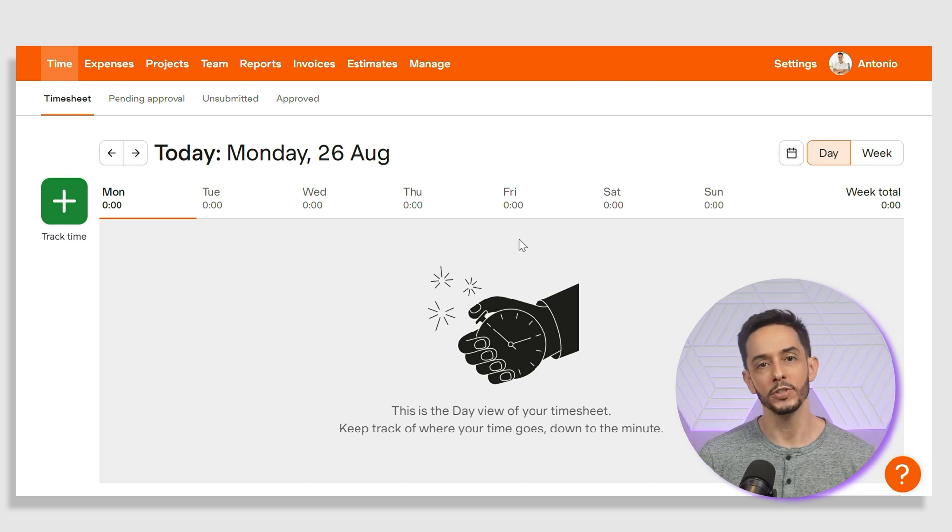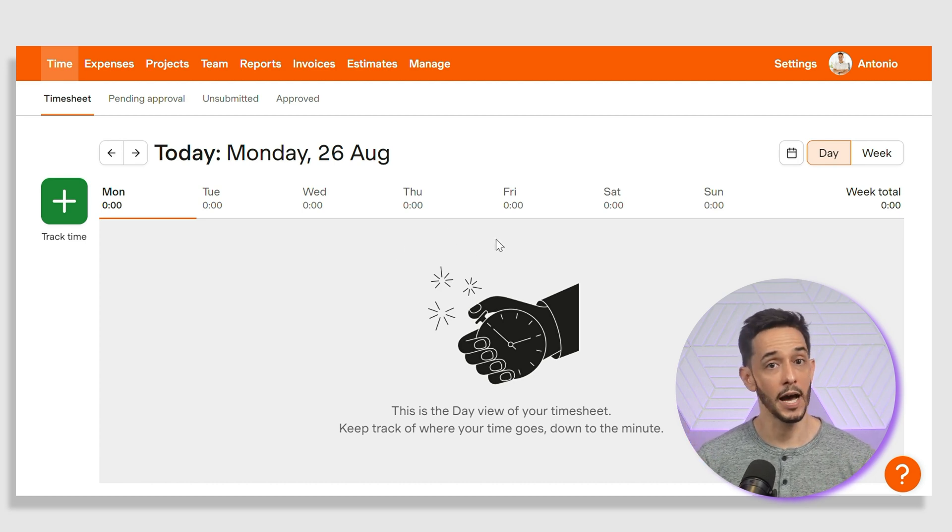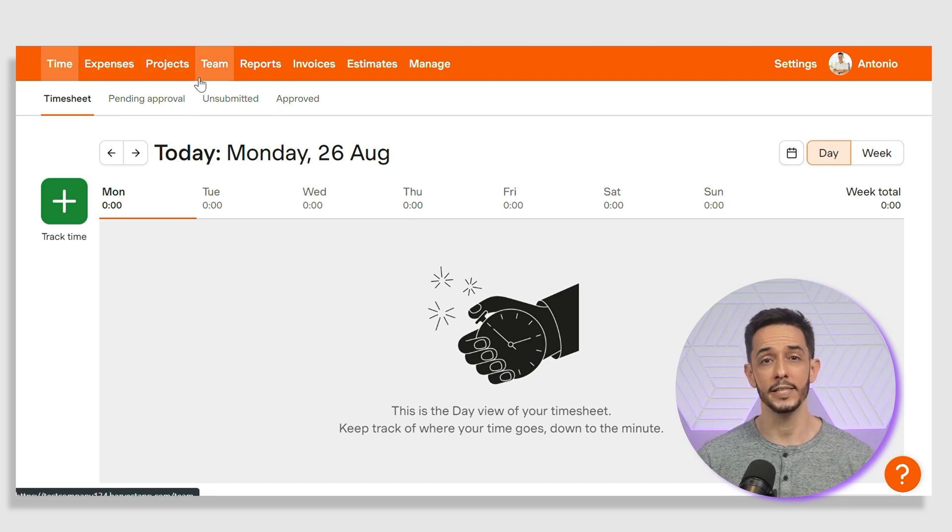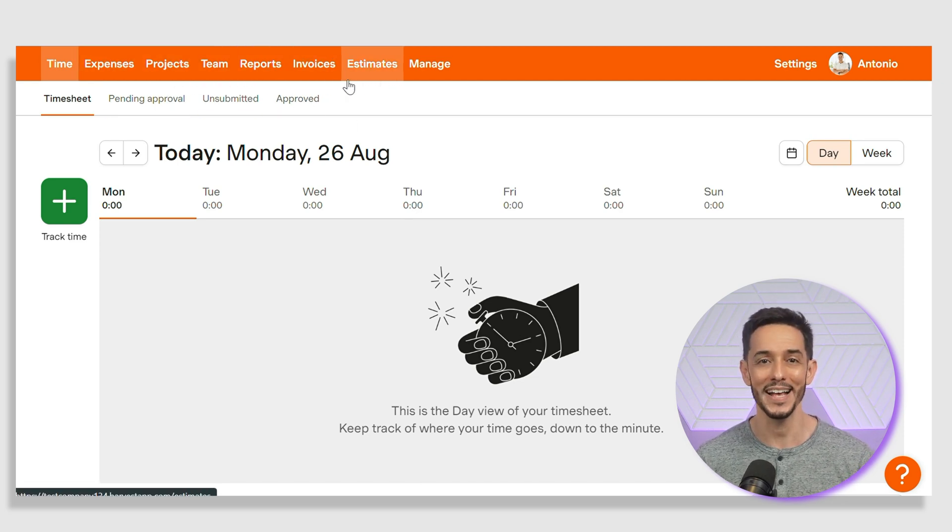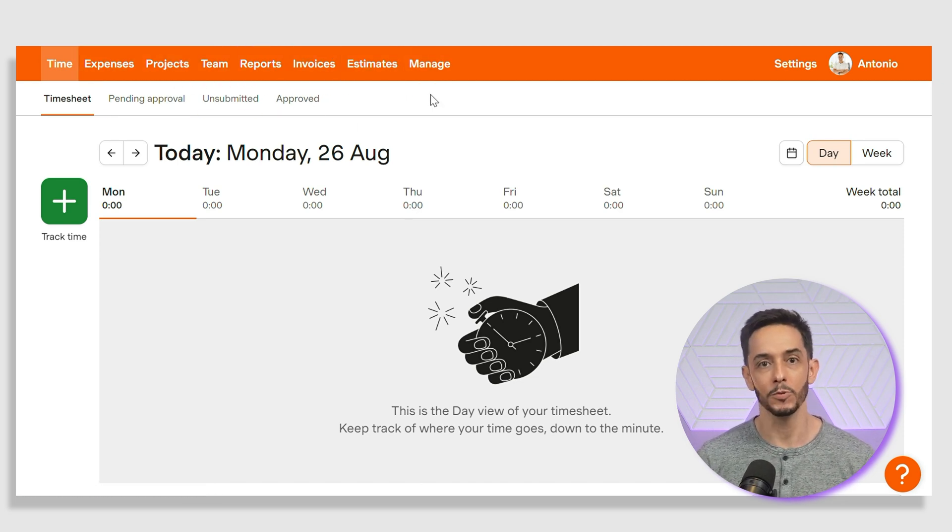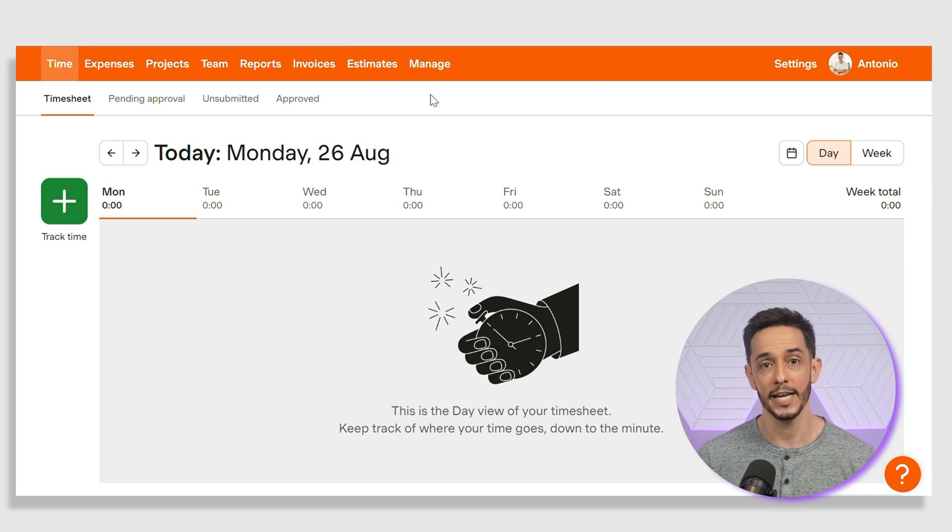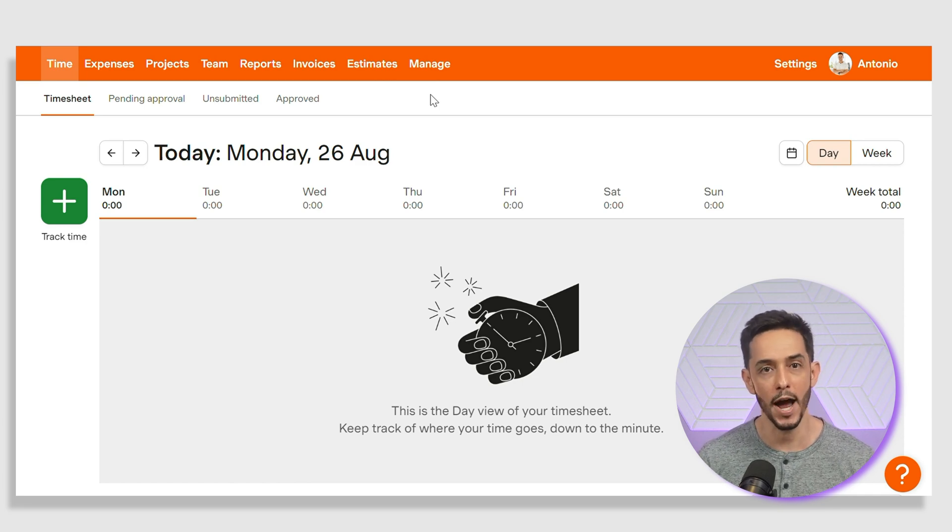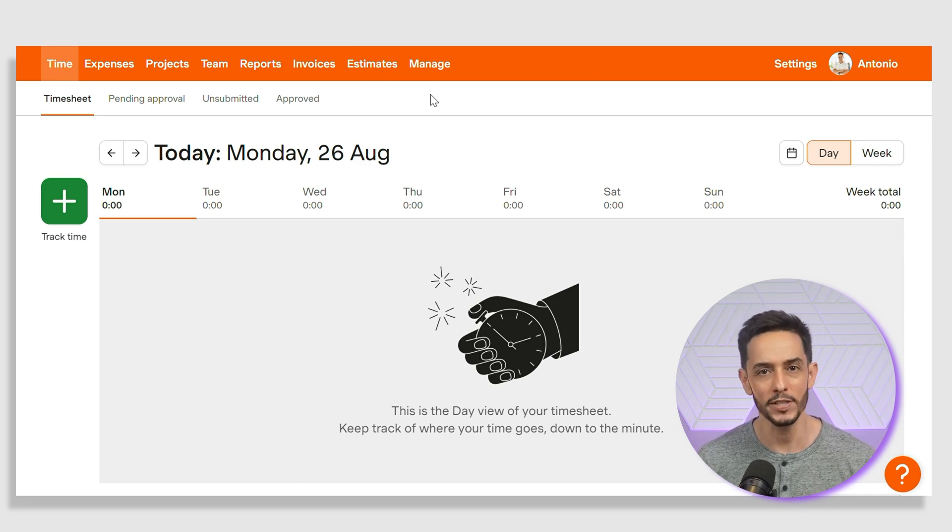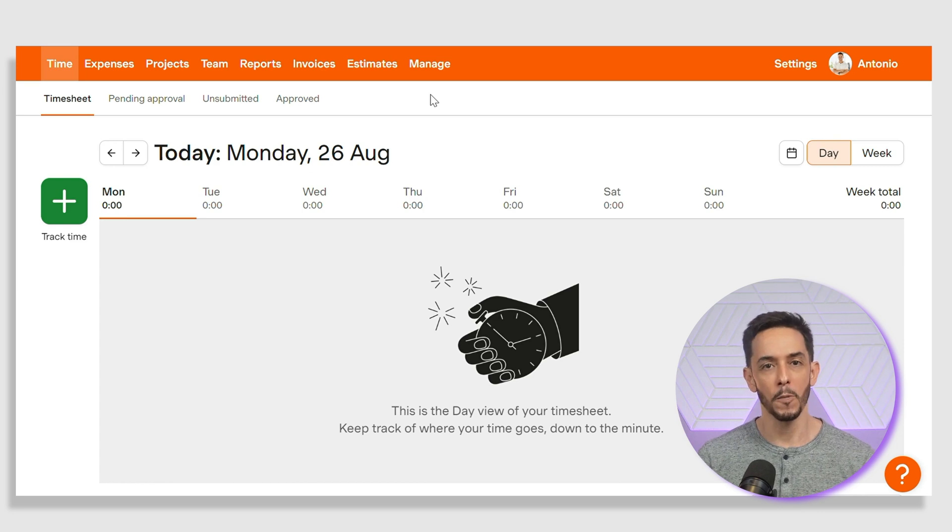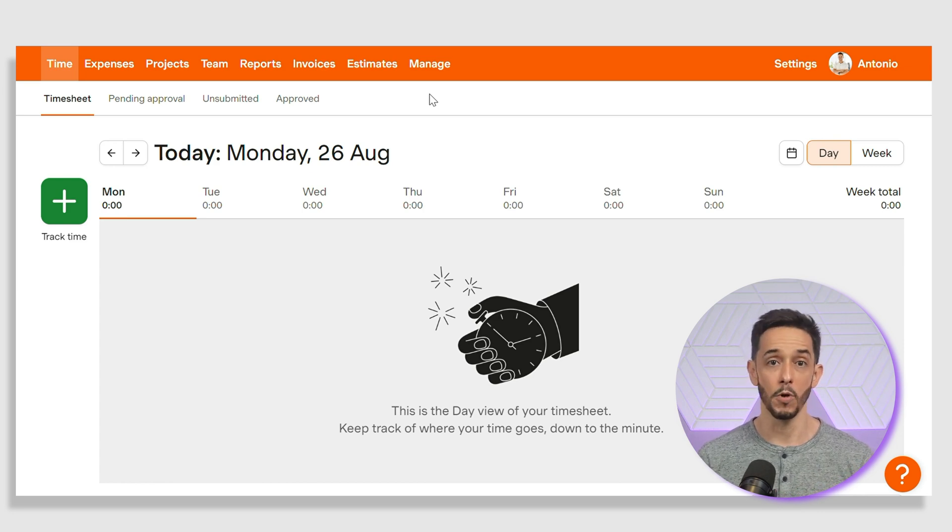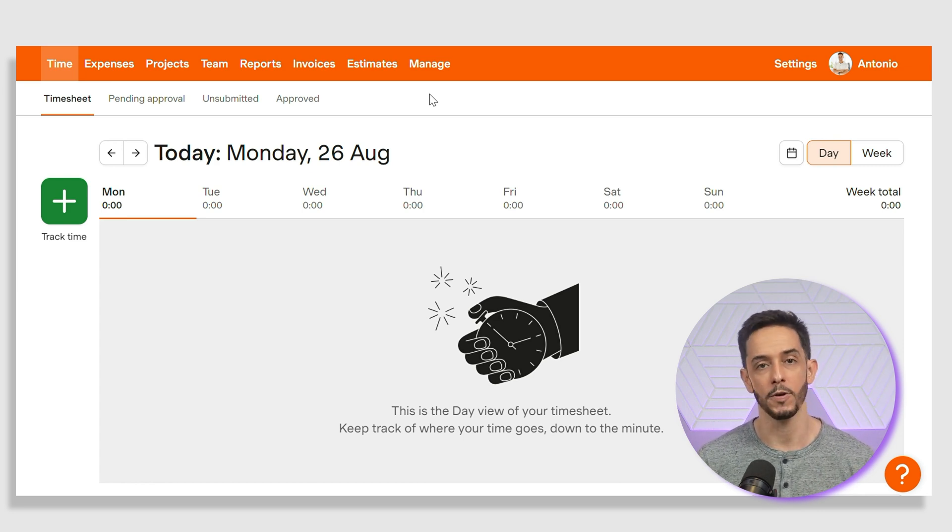At the top of the screen, you'll see tabs for time, expenses, projects, team reports, invoices, estimates, and manage. Each of these tabs will take you to the different sections of Harvest, where you can manage your time tracking, view reports, create invoices, and organize your projects. For purposes of time, I'll be focusing on the most important menu options.